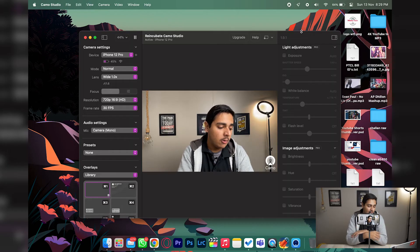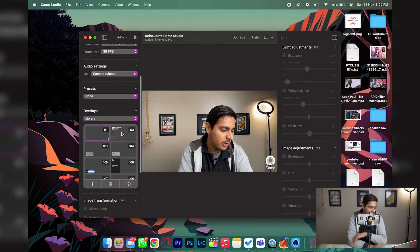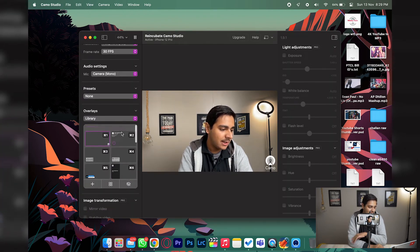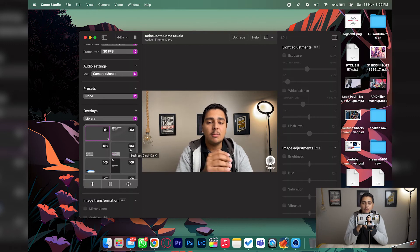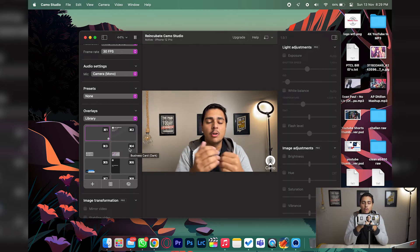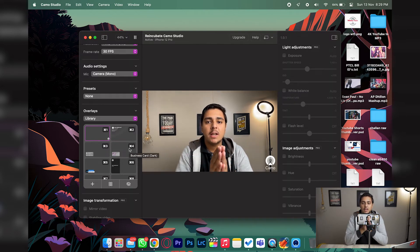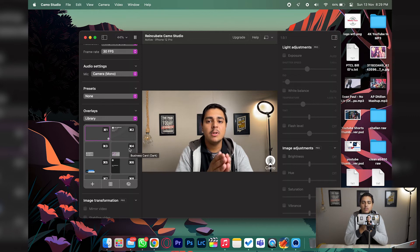Once the Camo app is connected, you can tweak various settings. If you are on the free version like I am, most of these settings will be locked. If you want more control over these features, you can buy the Camo Pro version.